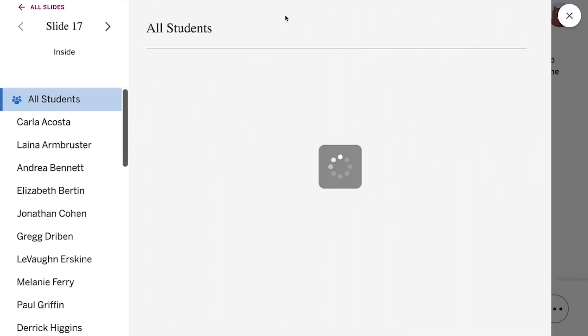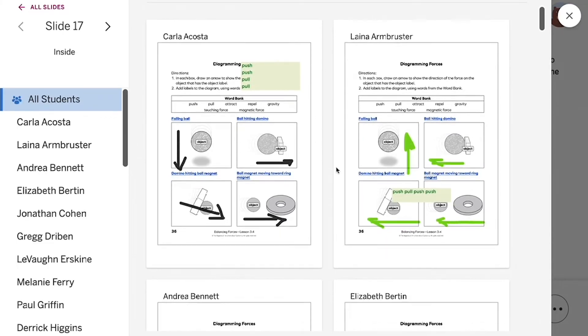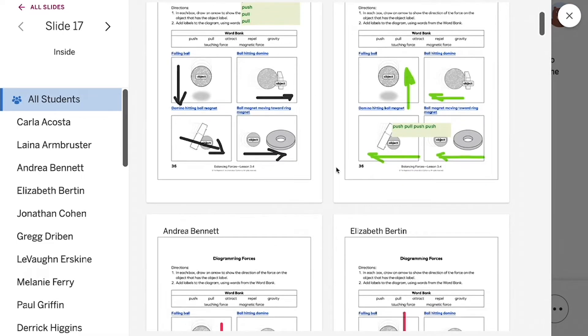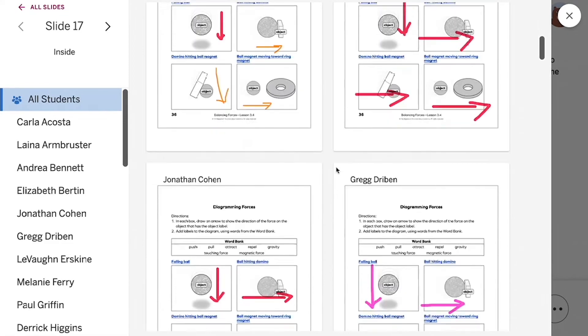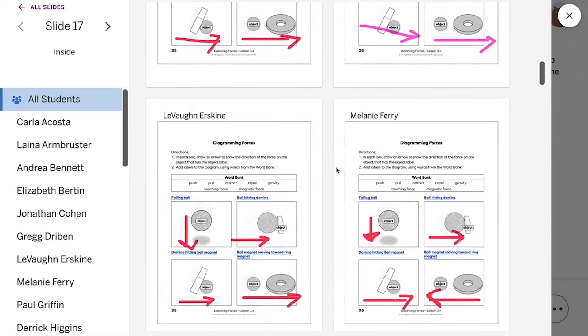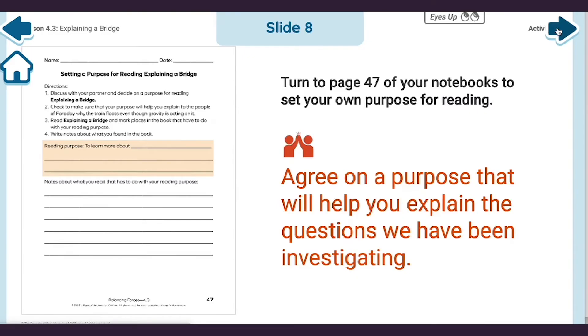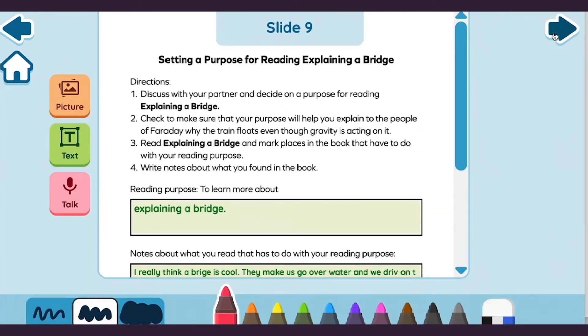This one-of-a-kind feature shows you student work as it happens, allowing you to spot and correct alternate conceptions, and anonymously present students' work to spark productive discussions without putting them on the spot.